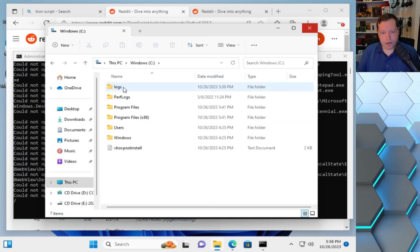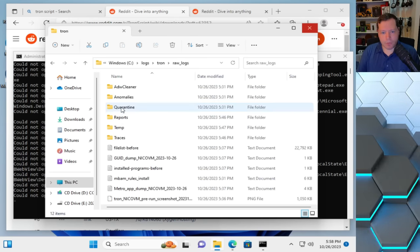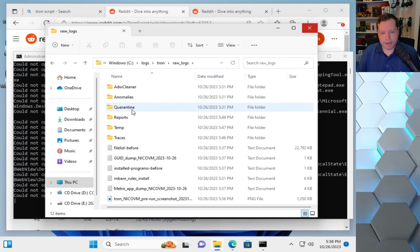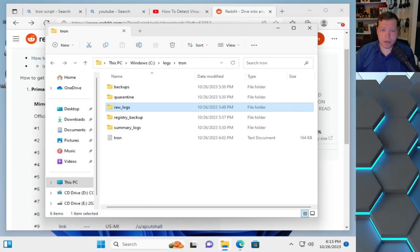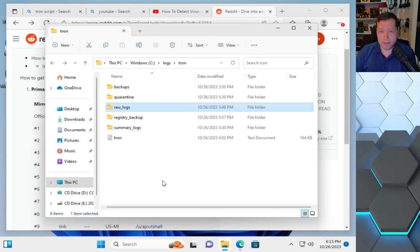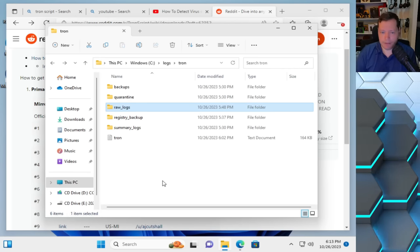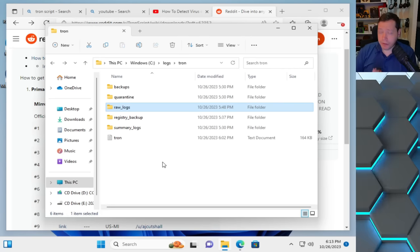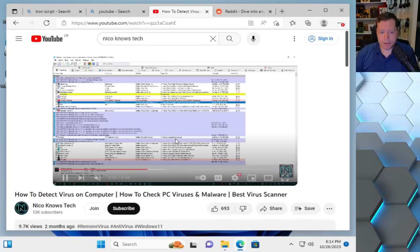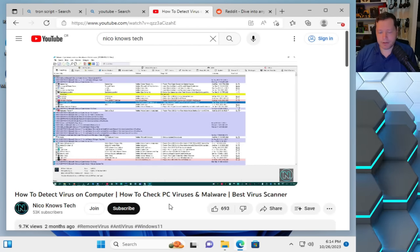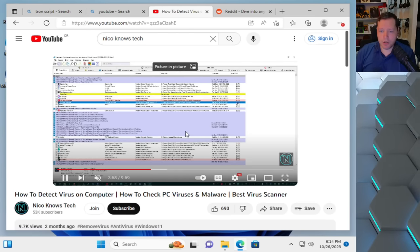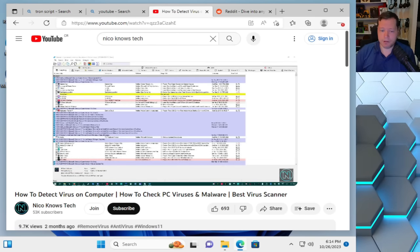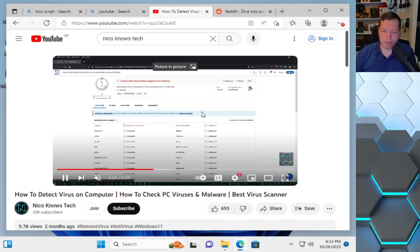You go into the C drive, and then you'll go into logs, and then Tron, and then raw logs. And here is where you can find all of the different things that you've detected. Now, if you're not comfortable looking through logs, it's okay. Your system's actually clean. You've already run all these scanners. It's very, very effective at that. But if you want to be sure, absolutely certain, beyond a shadow of a doubt, so you can relax, I got you. If you go over here to YouTube and you go to my channel, you're going to see a video called How to Detect Virus on your computer. I'll actually link it in description. This will teach you how to know beyond a shadow of a doubt that your system is clean or infected, and then you'll be able to relax. And again, that will be in the description.